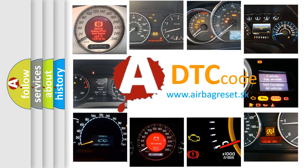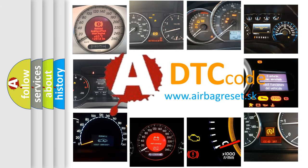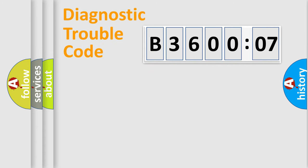What does B360007 mean, or how to correct this fault? Today we will find answers to these questions together. Let's do this.